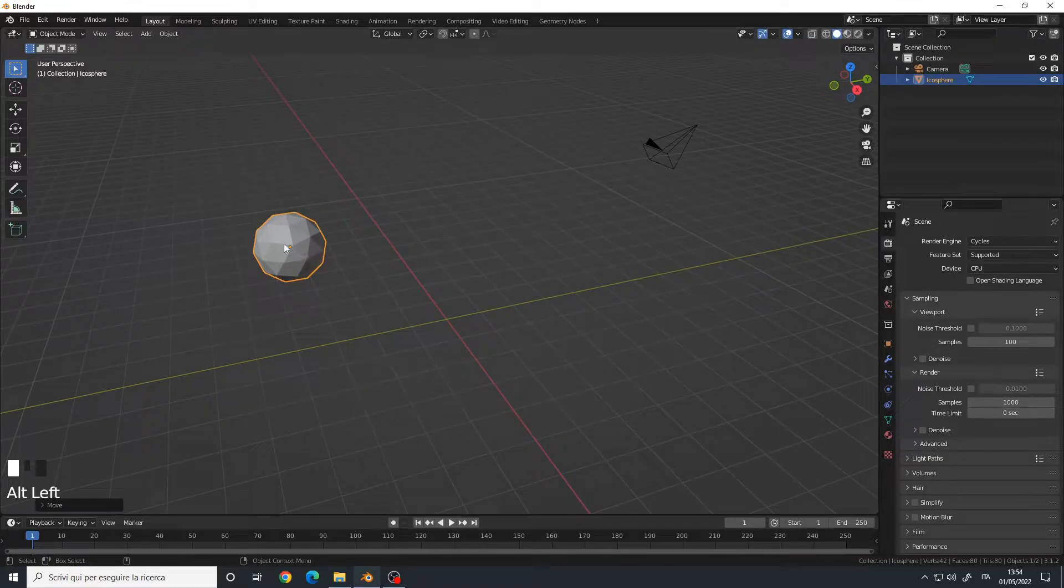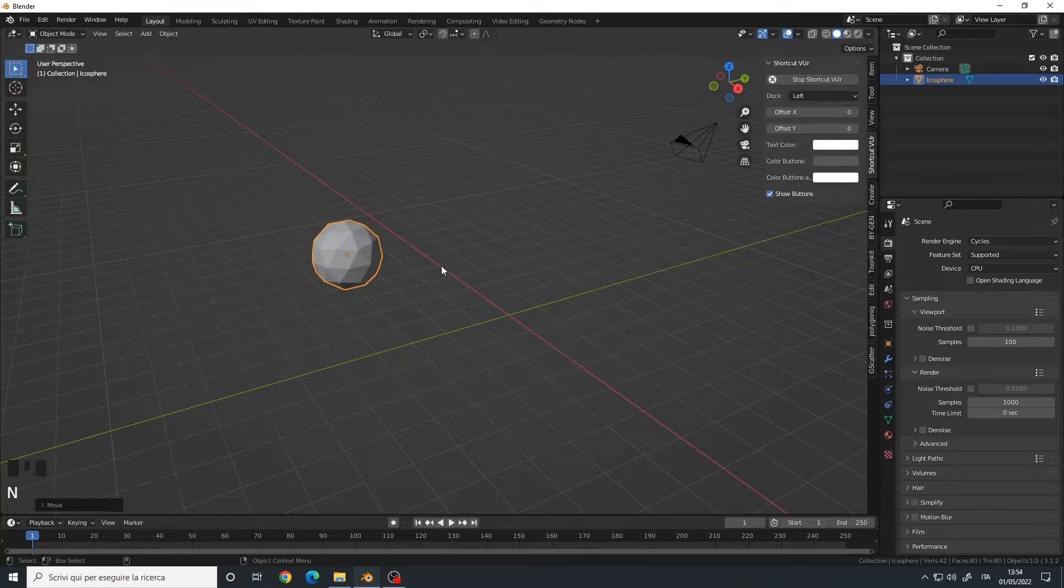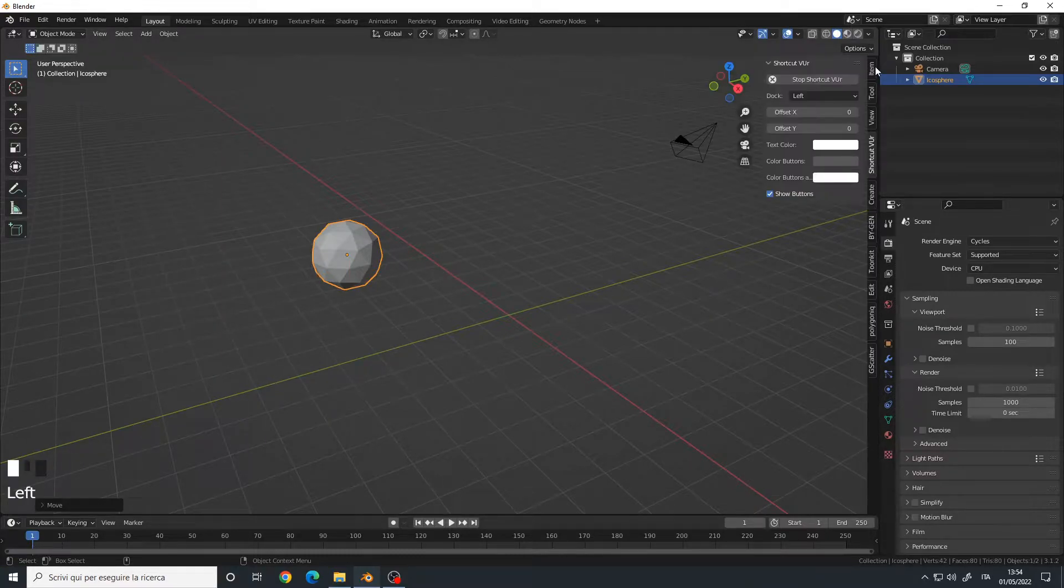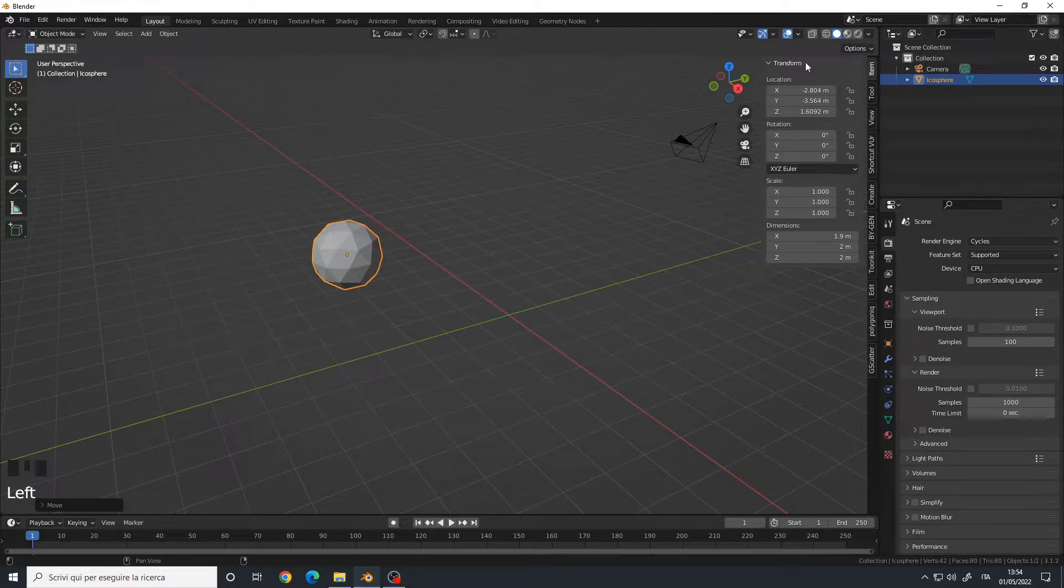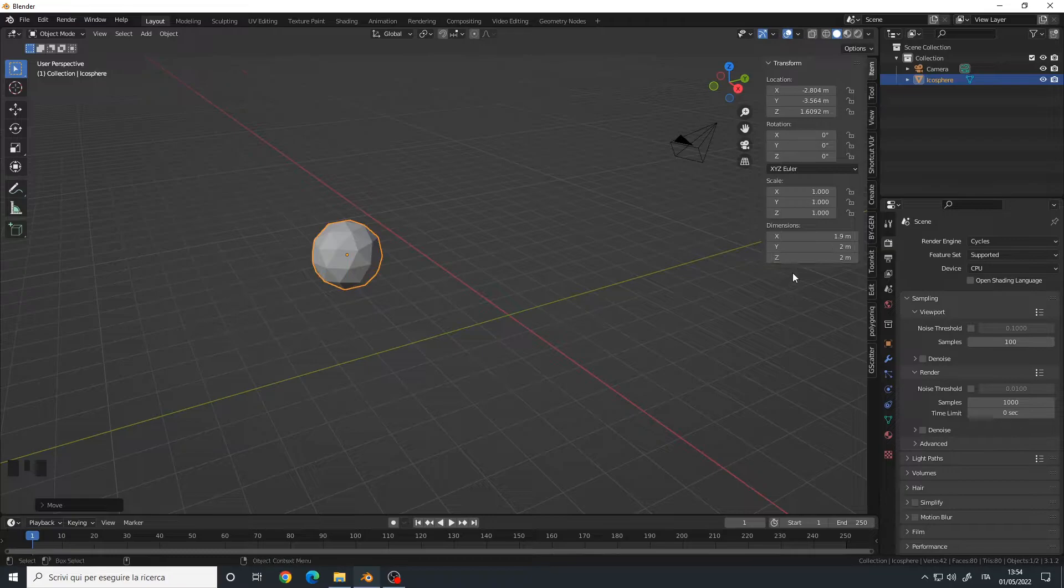To do that, we can simply press the N key or click on this little arrow, go to the Item panel, Transform. And if you notice, we have the location, rotations, scale, and dimensions.